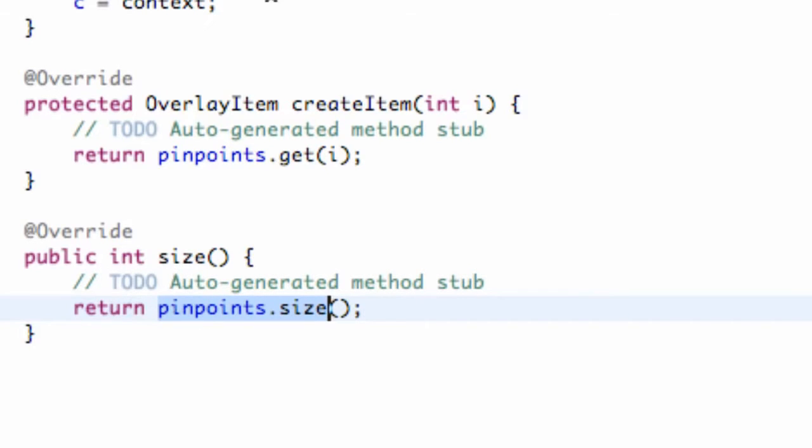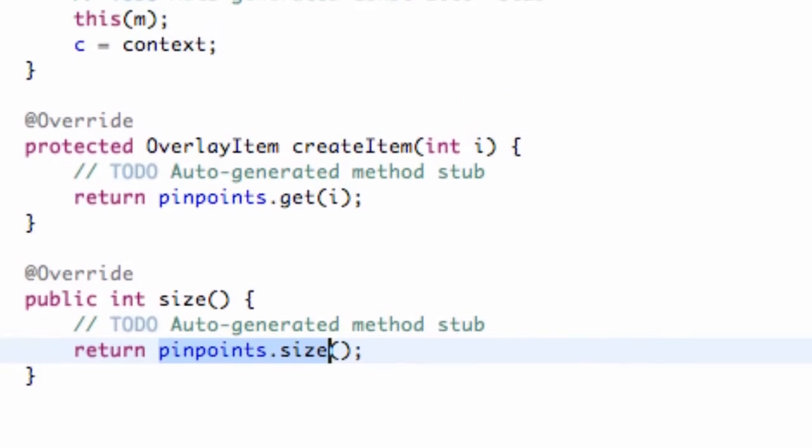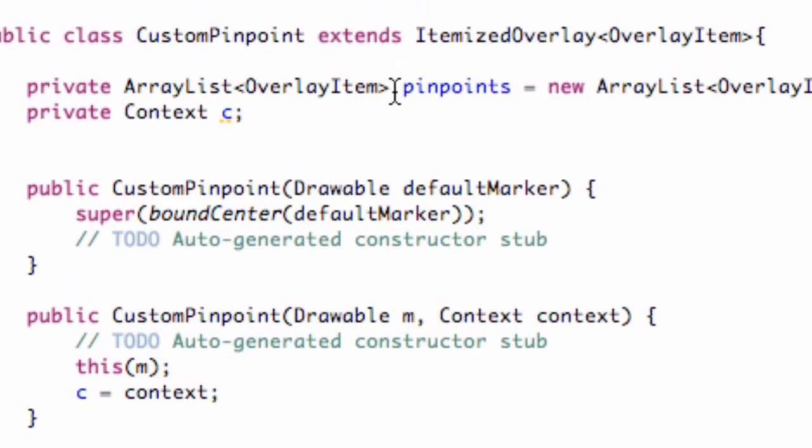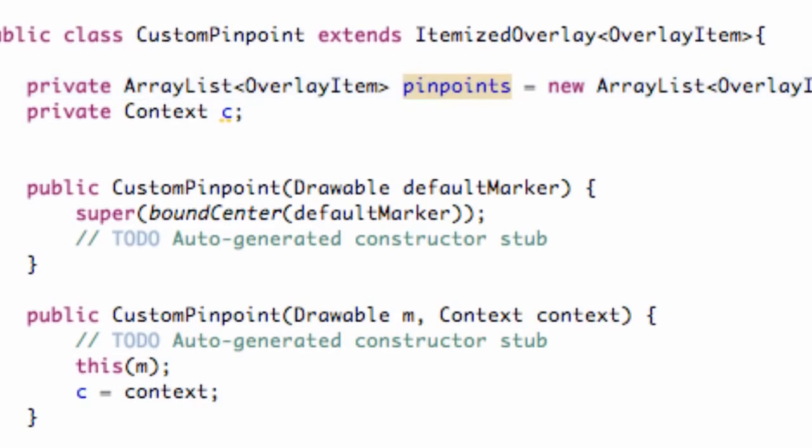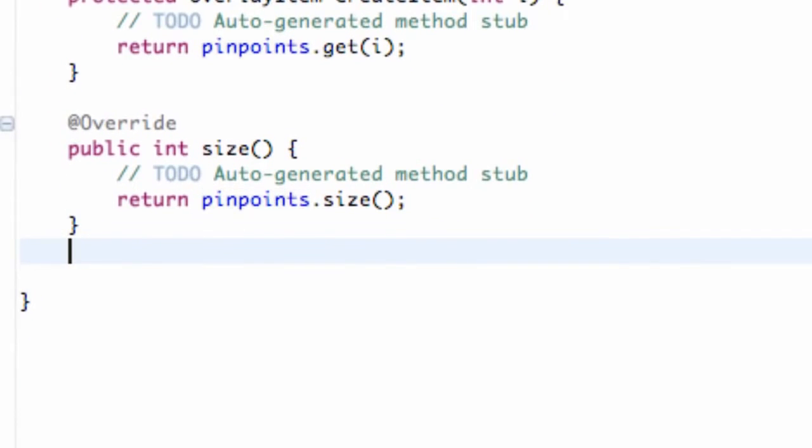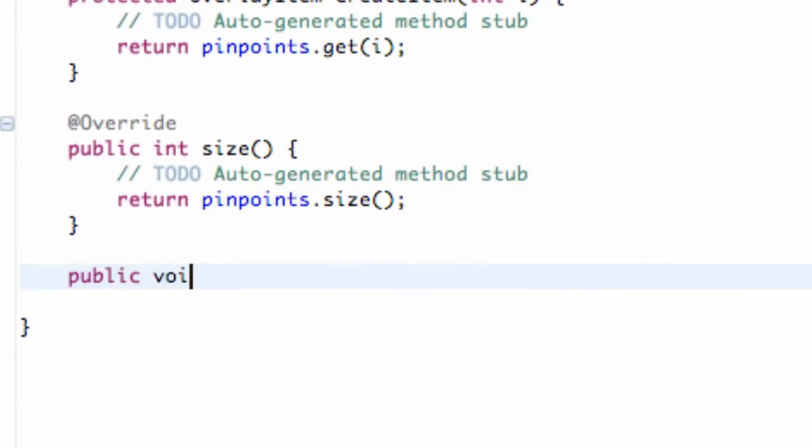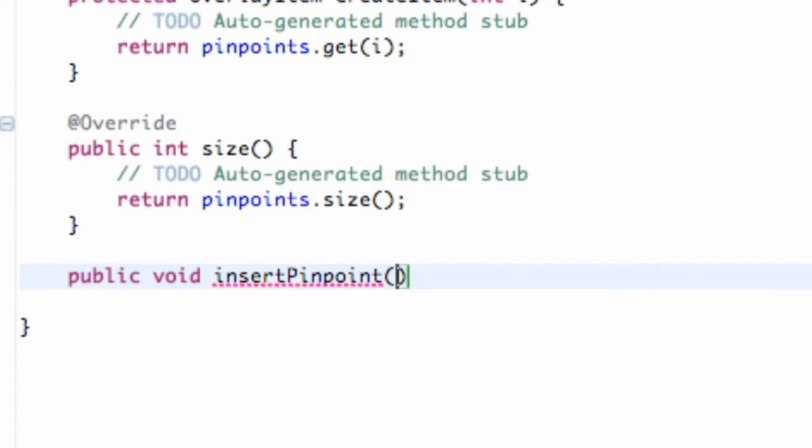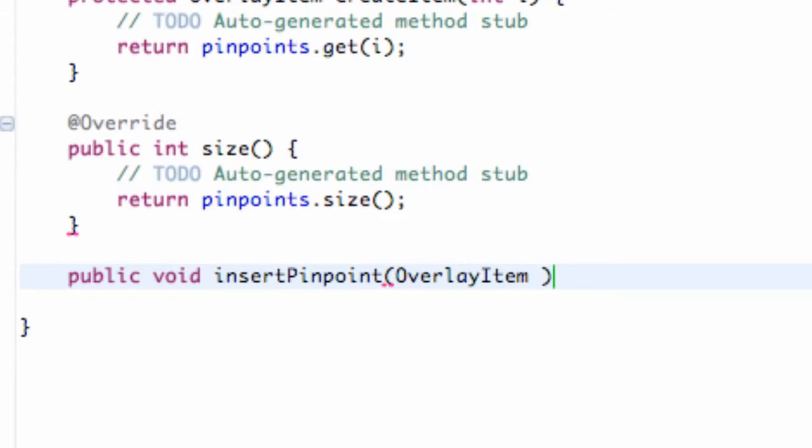Now what we need to do is add some sort of method that's going to insert stuff into our ArrayList. So what I'm going to do is create a method called insertPinpoint or something like that. So you can just say public void, and we're going to say insertPinpoint, and we want an overlay item. We're just going to call this item, something like that.